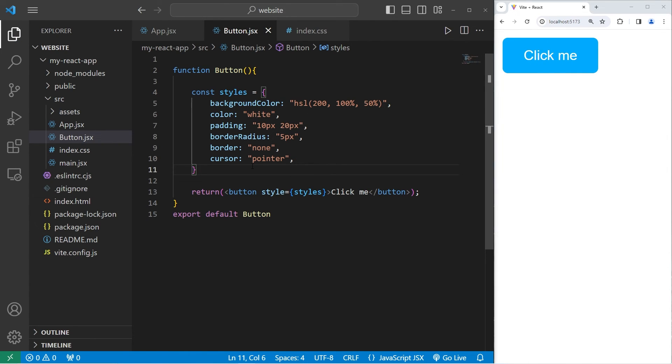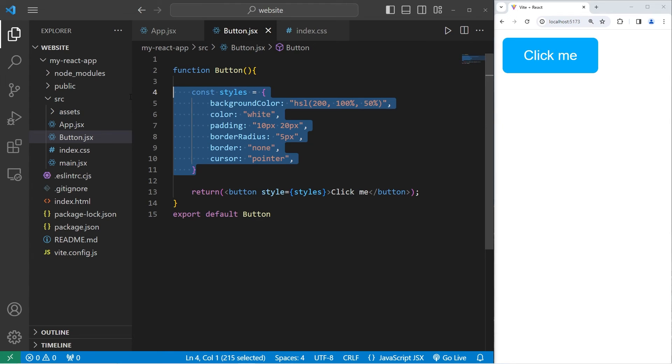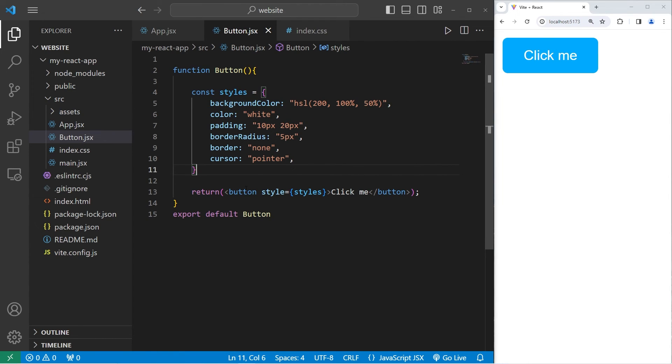Inline CSS styling is convenient and easy to understand. It prevents global style conflicts because we're not working with class names. It's great for isolated components with minimal styling, such as a like button or a subscribe button.